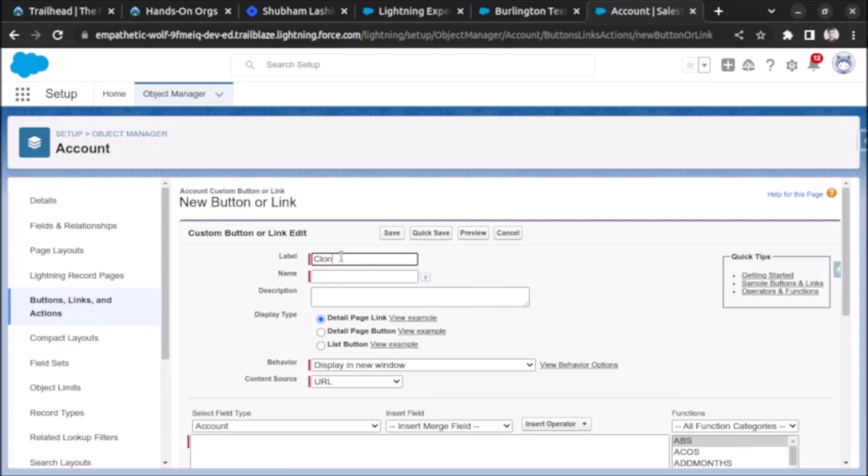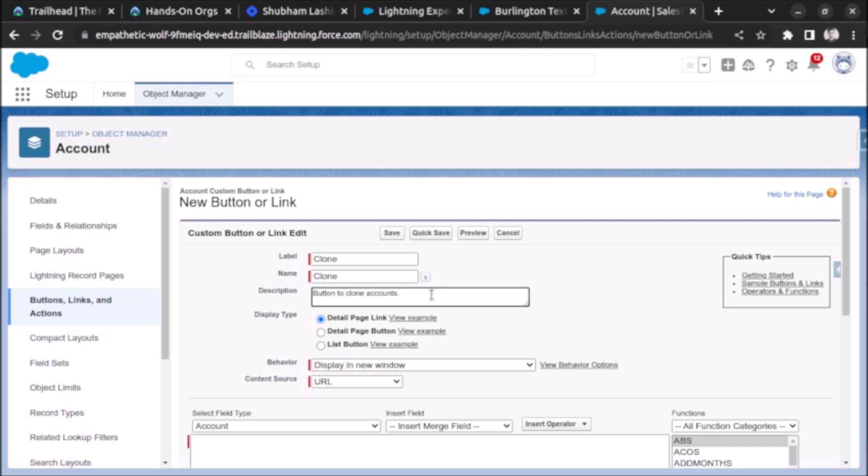Let me give a label for that. I will give the label as 'clone' and the name will be auto-populated. Now on description let me give 'button to clone accounts'. In display type choose detail page button.